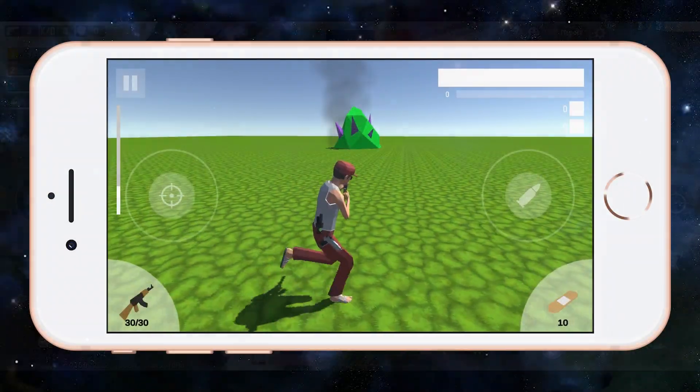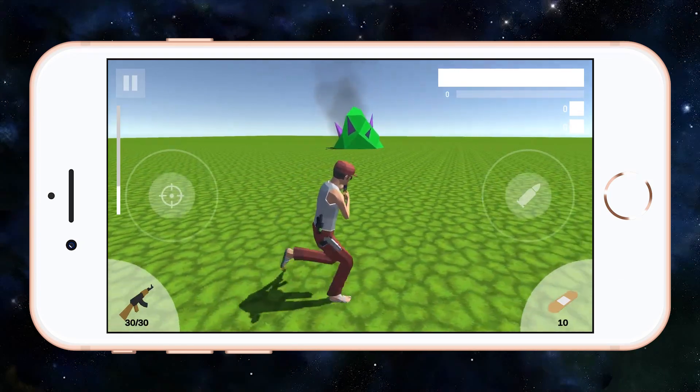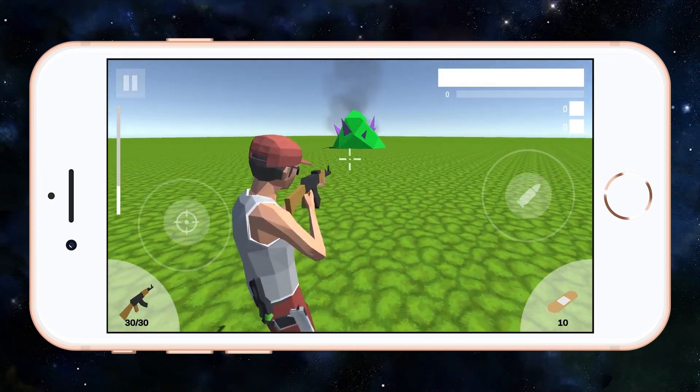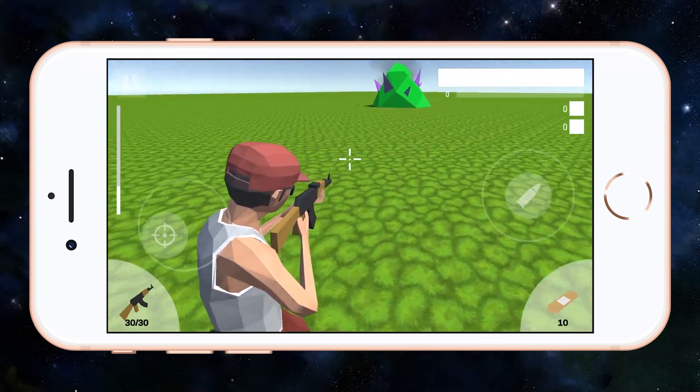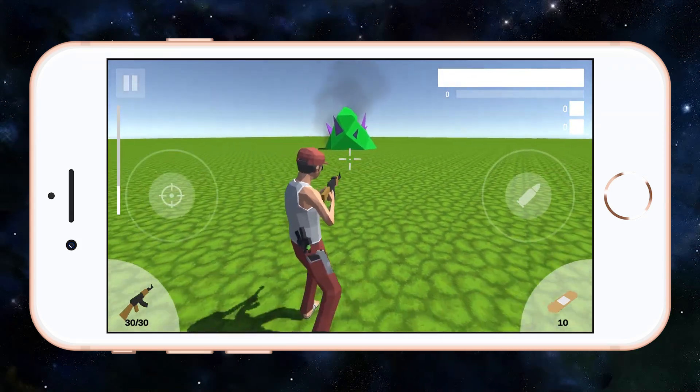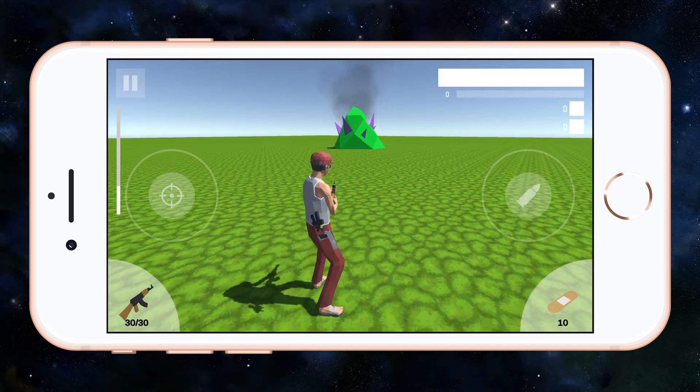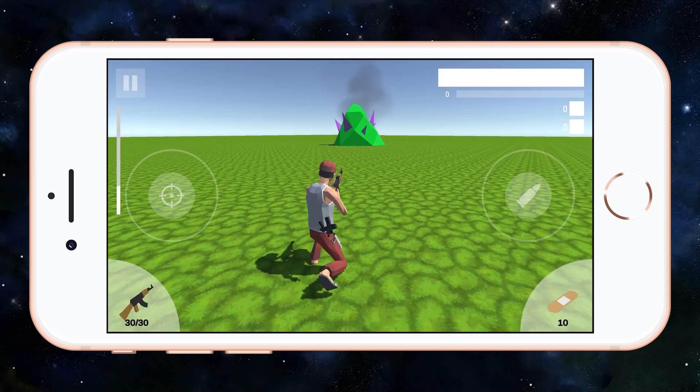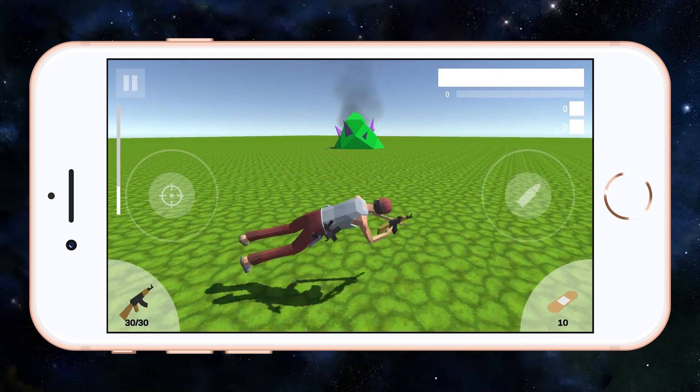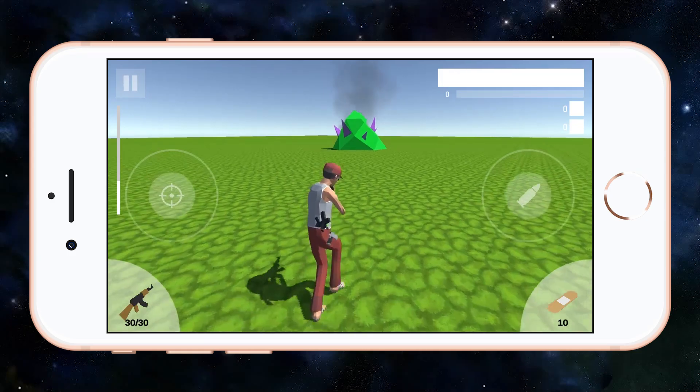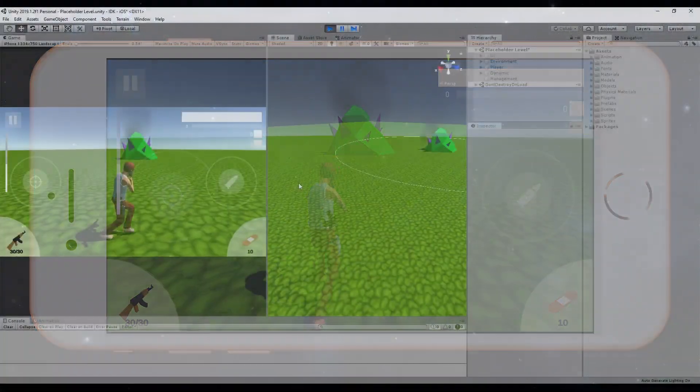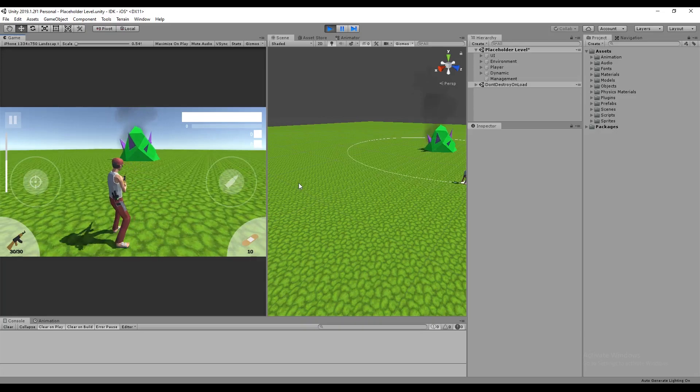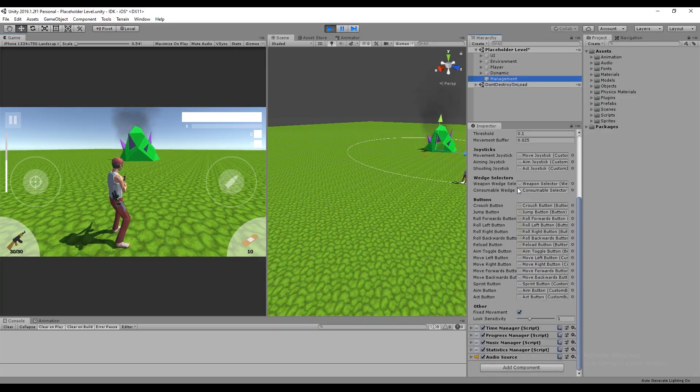In NEST, the player always faces towards the central nest by default and then uses the aiming joystick to look around. This means that swipe gestures can be used for the different actions. The player swipes up to jump, swipes down to crouch, and swipes left or right or down while running to roll. This however isn't necessary in a lot of situations, and so I added the option to toggle fixed movement on or off.